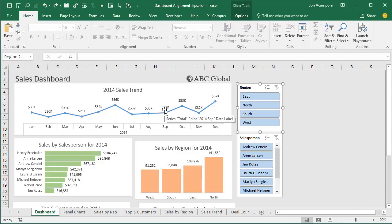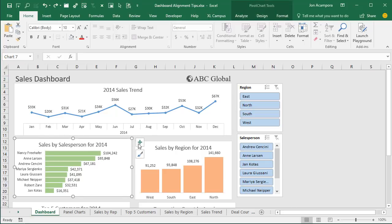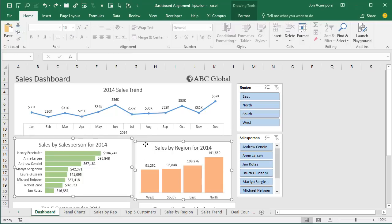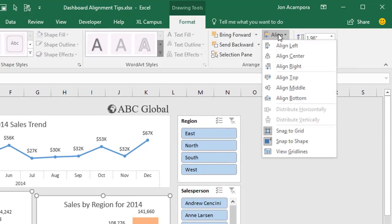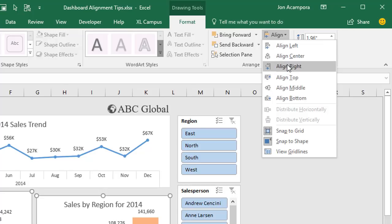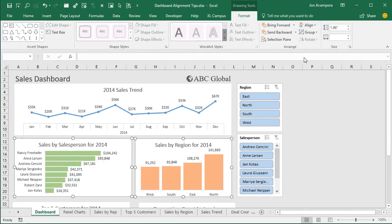One thing we typically spend a lot of time with on dashboards is lining up all of these shapes after we've added them. In a previous video I explained how to use some of the alignment commands on multiple shapes. So if we wanted to align two charts to the top, we could hold down the control key, select both, then go to the Format tab on the ribbon and under the Align dropdown we have all these different alignment options. We'd click Align Top and that would align both of those to the top.